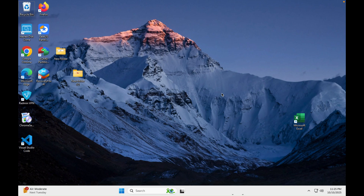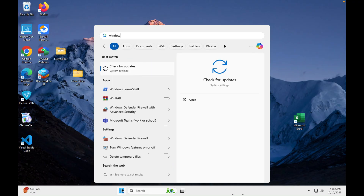Hi guys, you are watching GoIT Center. This video is going to be very important because I will show you how to optimize your Windows 11 without using any third-party software. There are many services in Windows and some of them are useless. If we are not using them, it is highly recommended to turn them off in order to remove the load on our CPU.